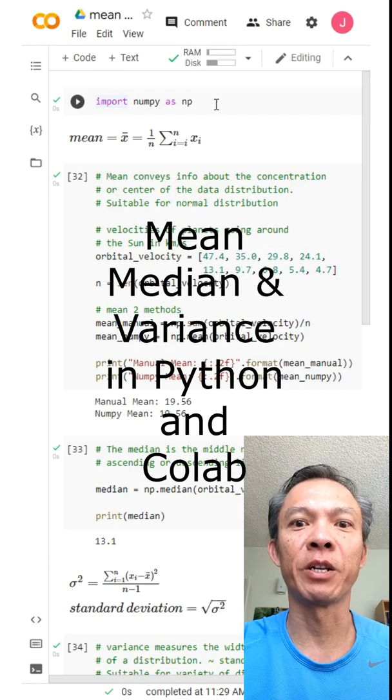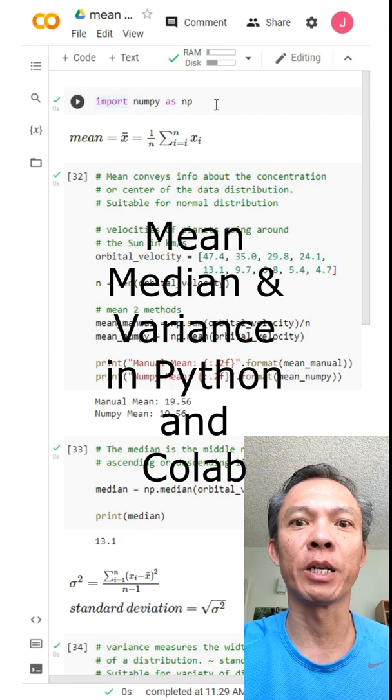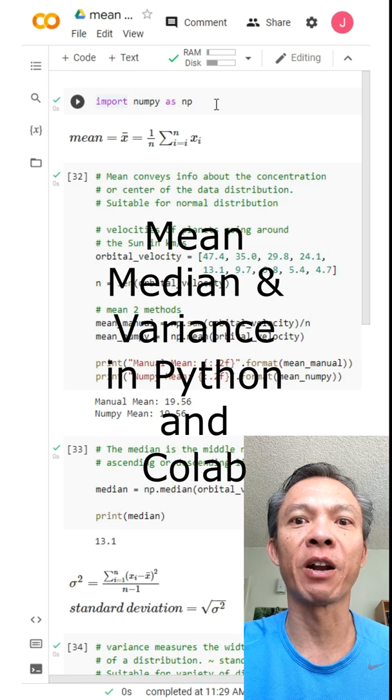Hi everyone. In this video I'm going to be talking about the mean, the median, and the variance.